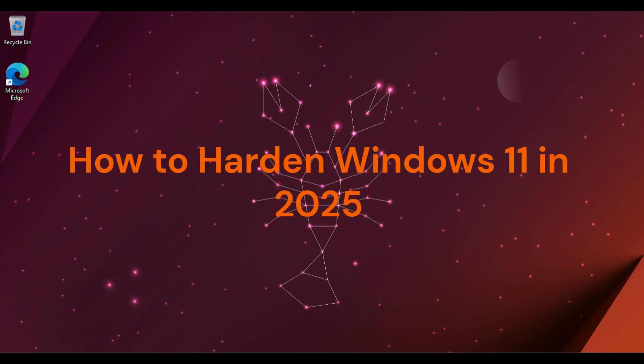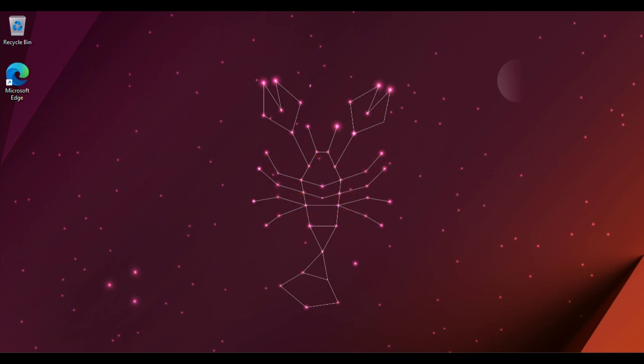Hey everyone and welcome back to the channel. In today's digital landscape, securing your operating system isn't just an option, it's a necessity. We're talking about Windows 11 in 2025, and while it's more secure than ever, there's always more you can do to protect your data and privacy.